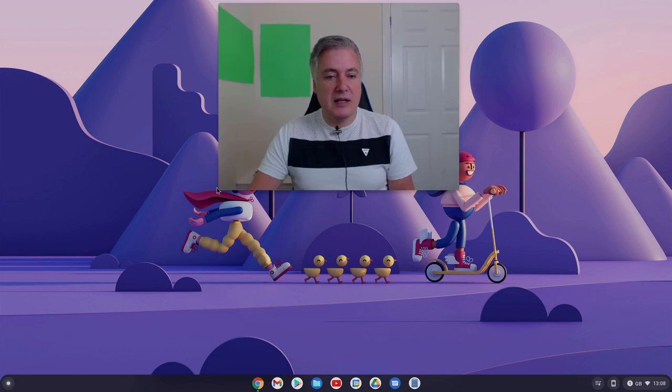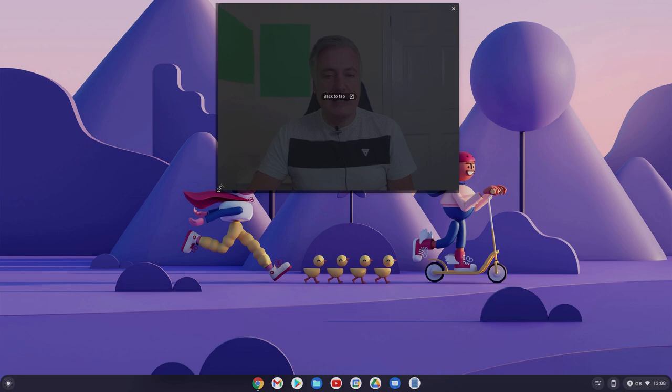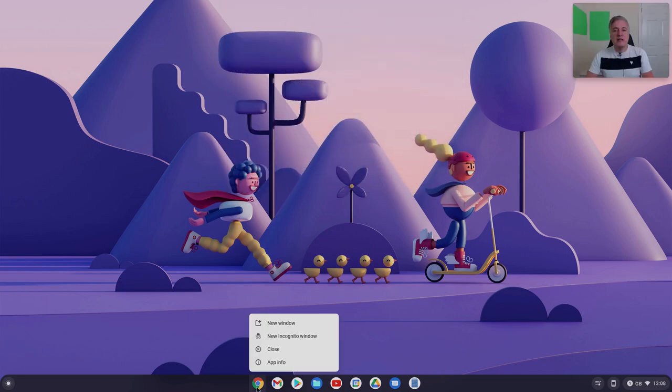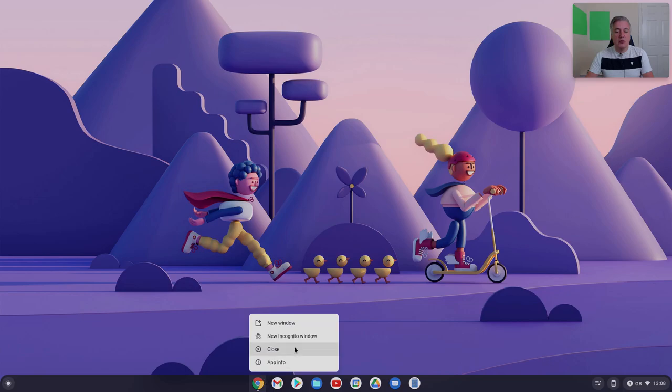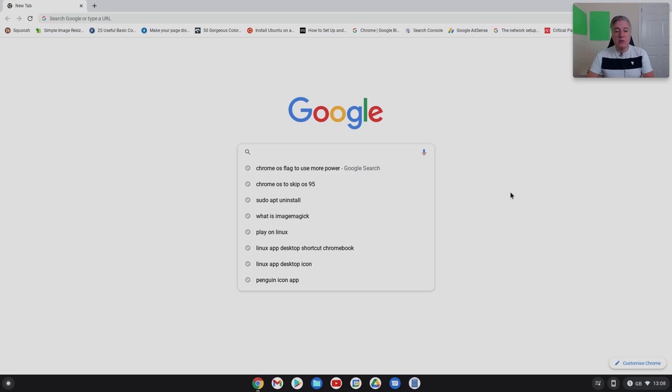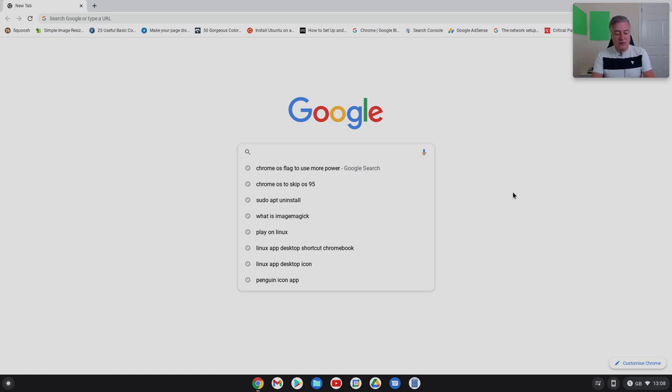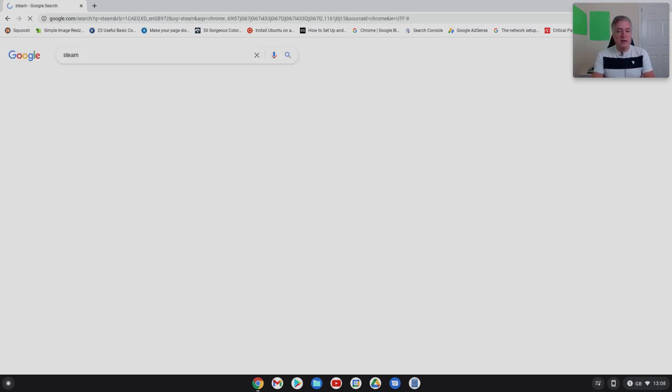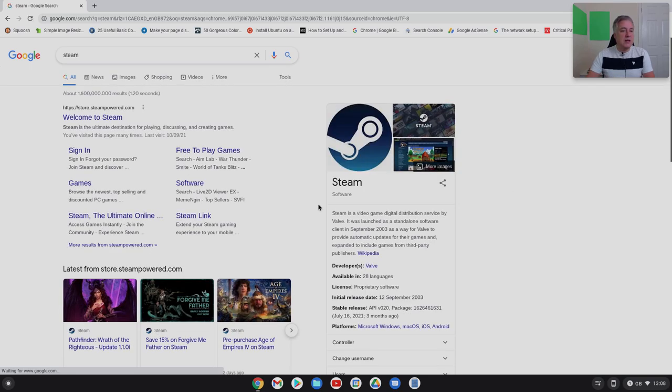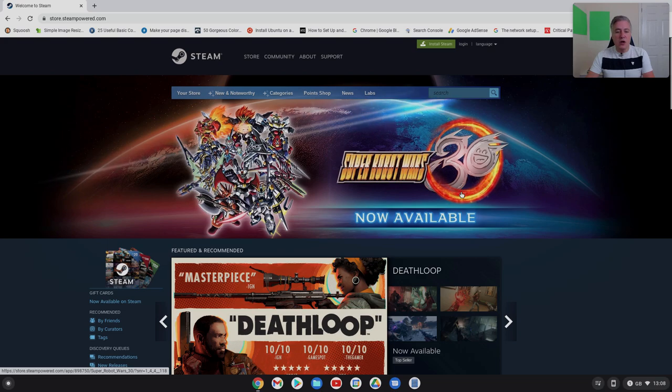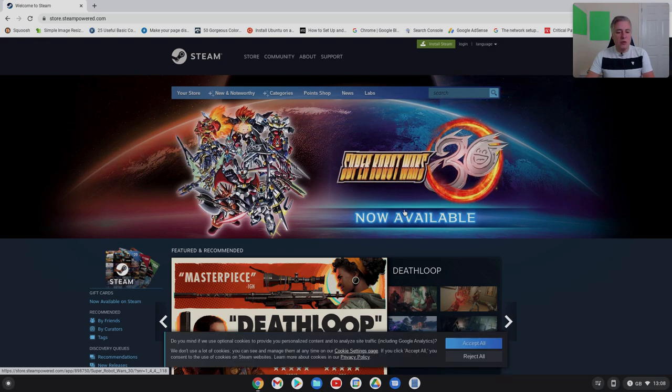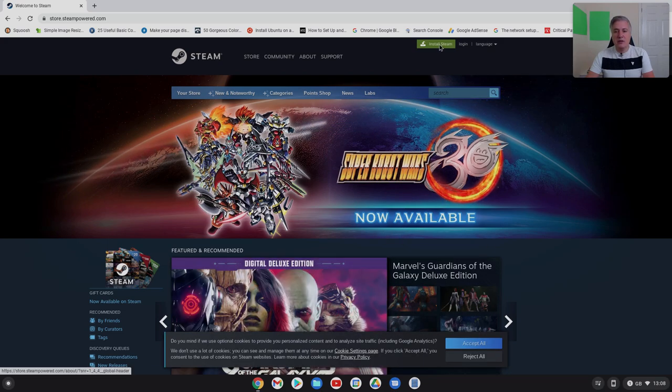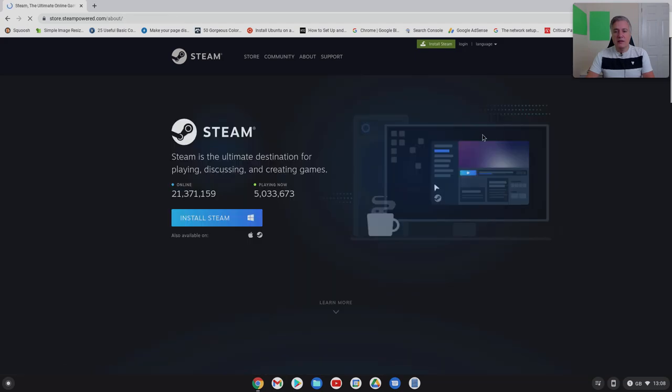So first of all, to install Steam you do need Linux installed, and you can't get Steam from a Linux app store so you do need to install it. I've not done this by the way, I'm doing it as I'm doing this video so I'm hoping it works, but my understanding is you can now install Steam with a DEB file. That's quite relatively easy to install on a Chromebook, so let's just have a look what options they've got.